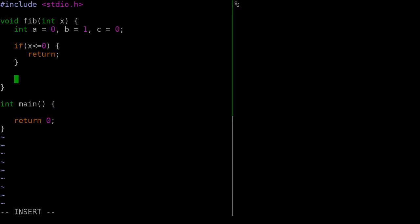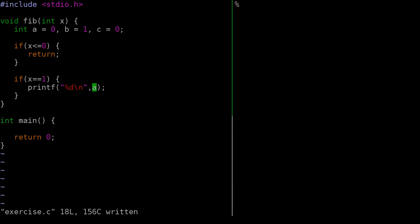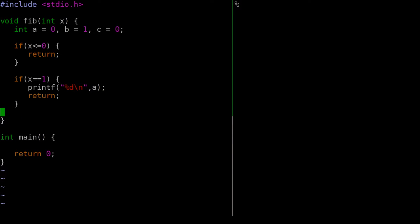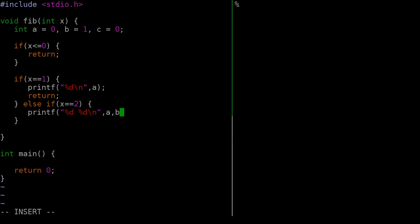Next, we'll hard-code the first two cases. If X equals 1, we print out just variable a. Then we return. Else if X equals 2, we print out a and b — the first two Fibonacci numbers. We reference the variables directly rather than hard-coding 0 and 1, in case we ever want to change the starting point of the sequence.